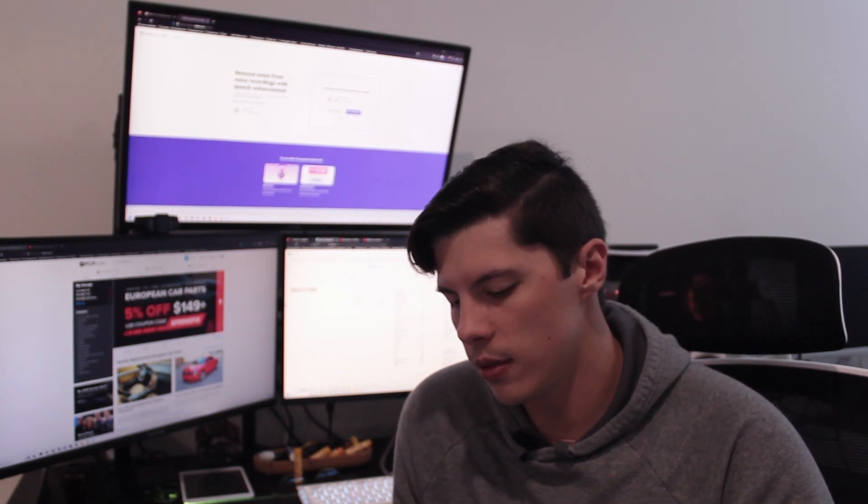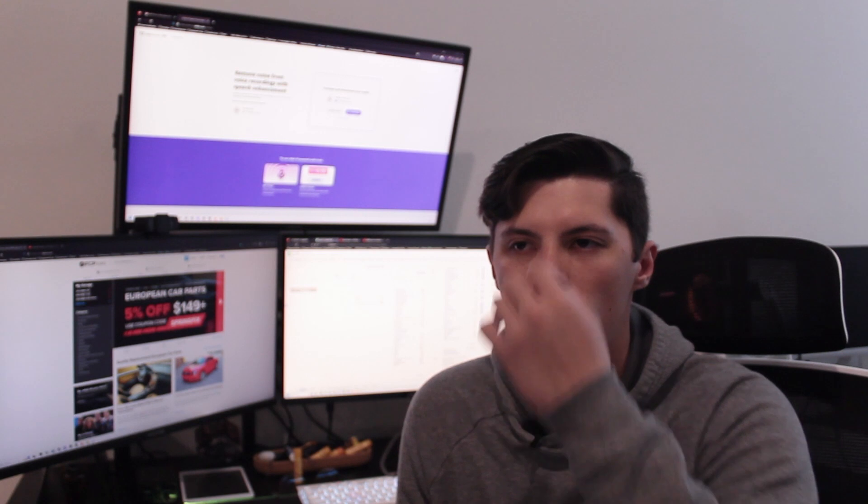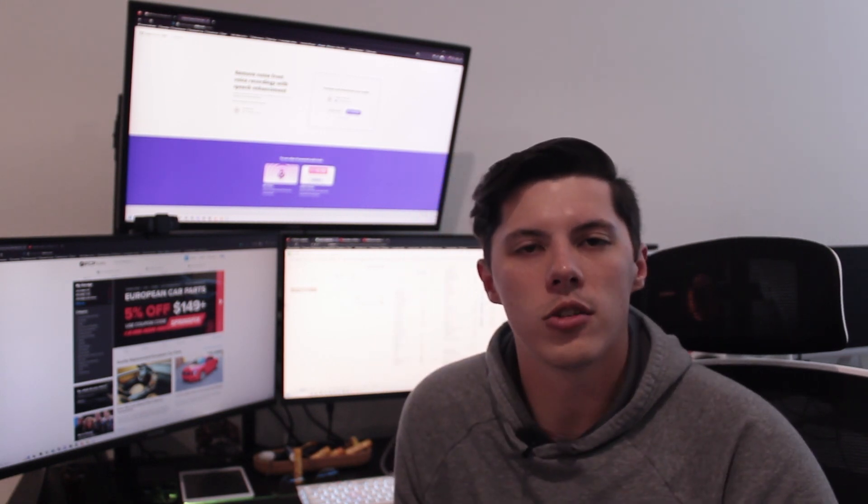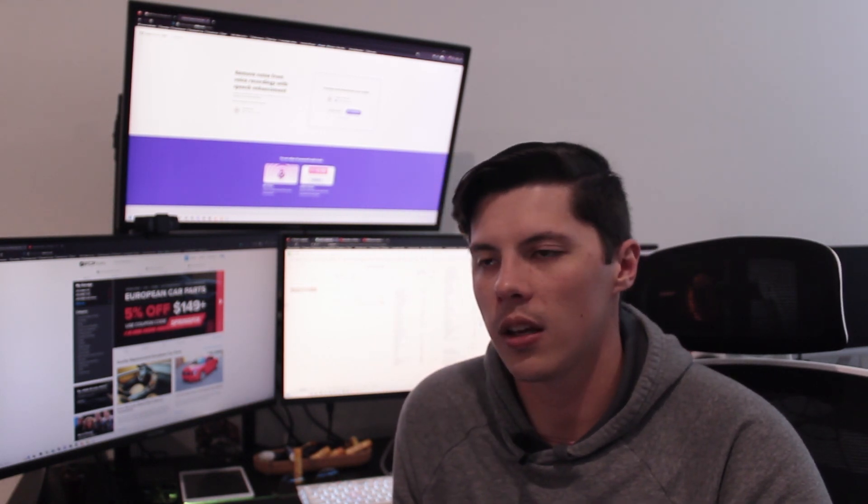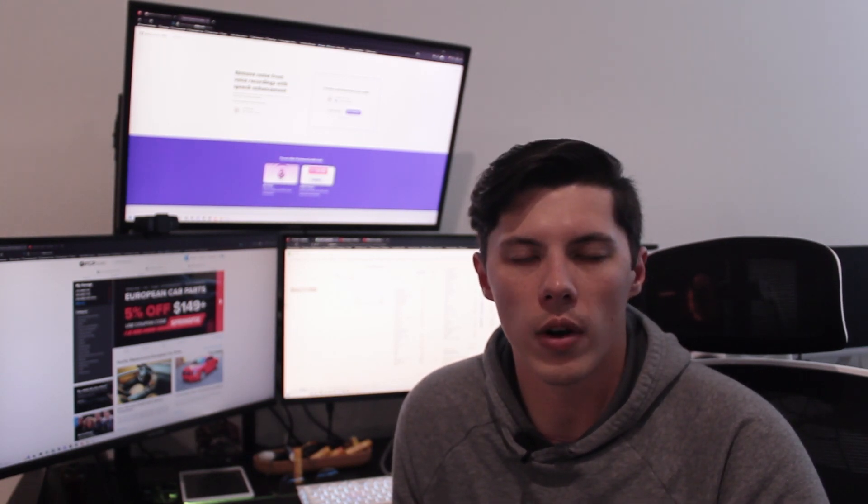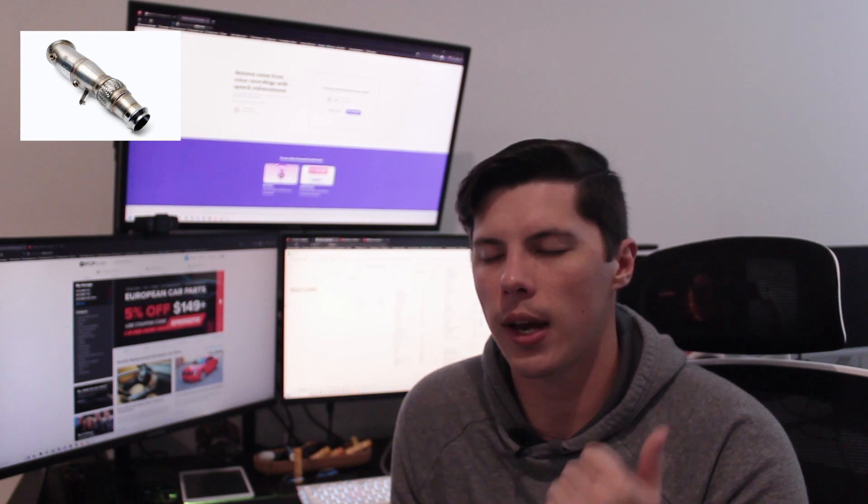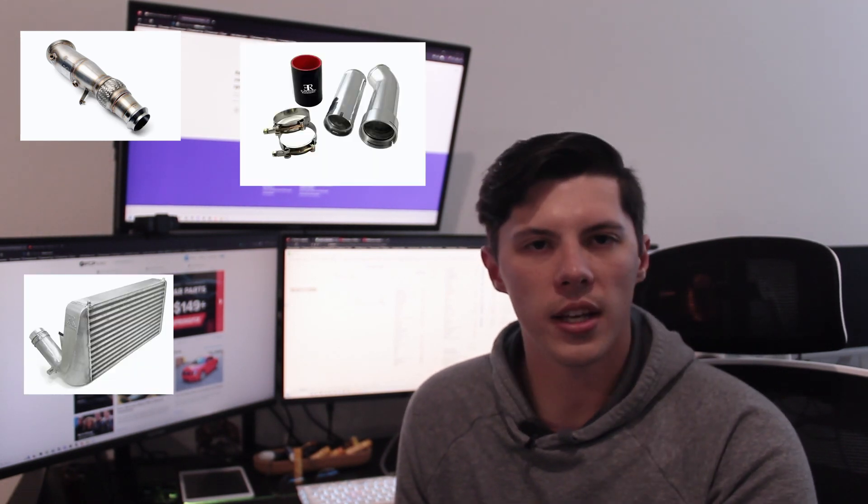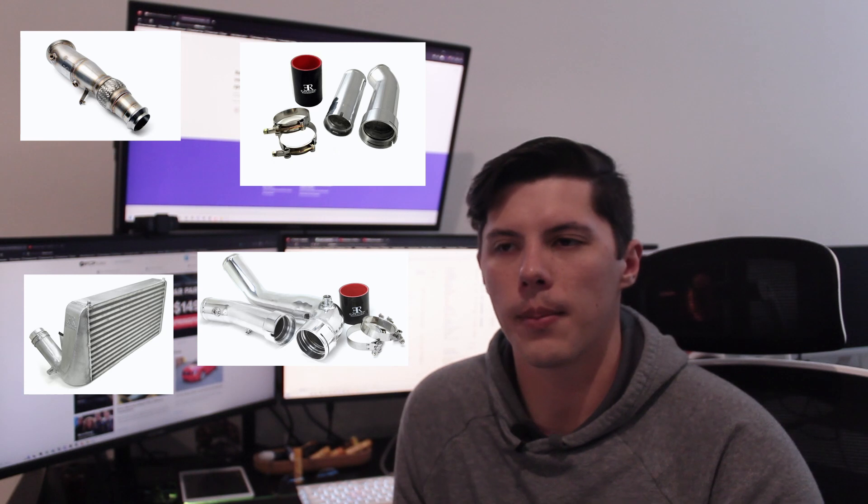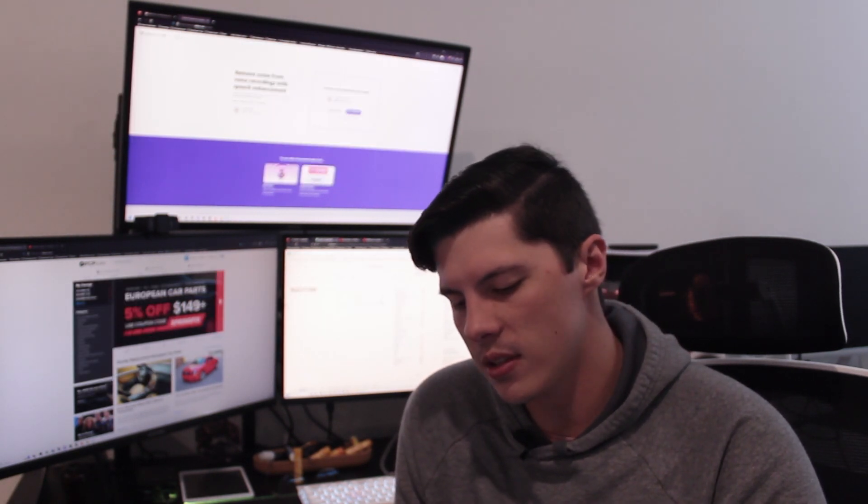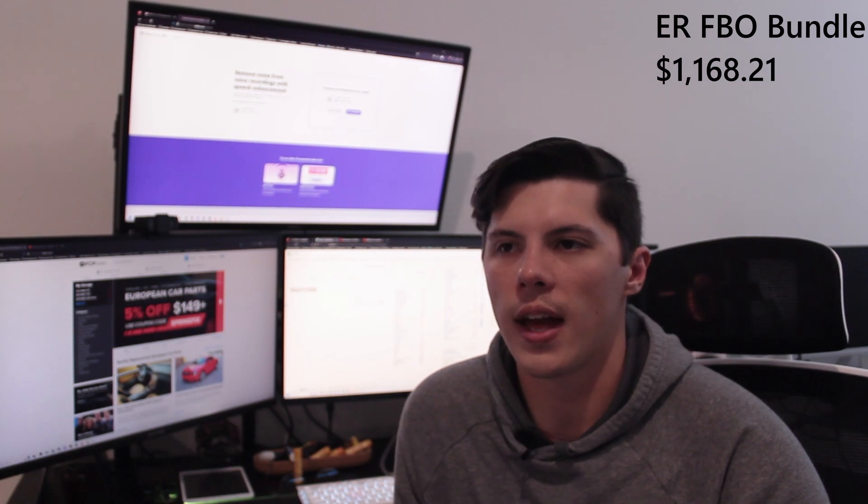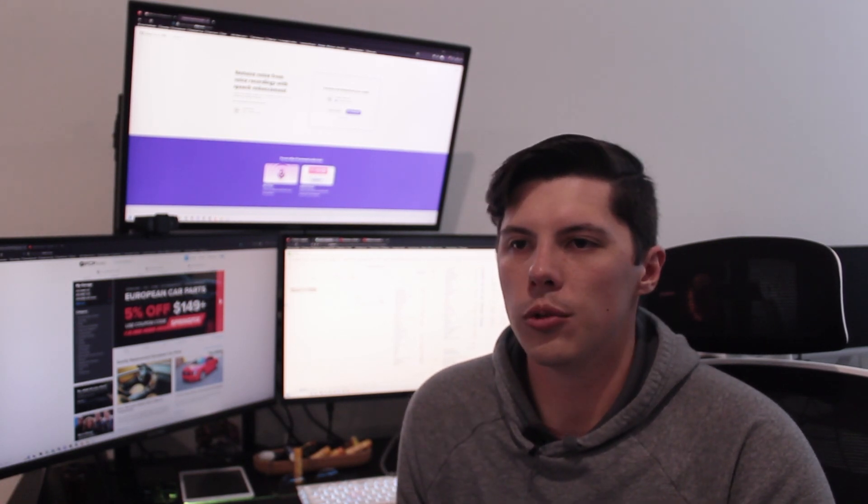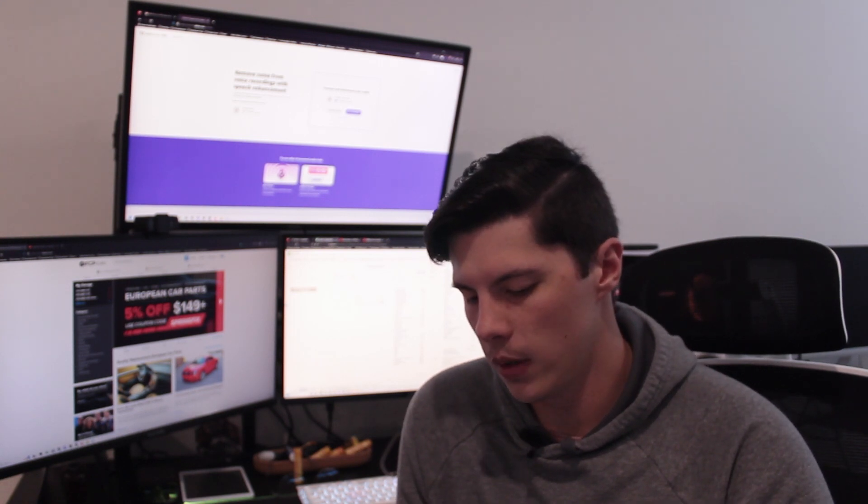So finally we get to some modifications. There was a forum member selling some N26 parts out in California. He was selling the full bolt-on kit for Evolution Raceworks. That was the high flow catted downpipe, the intercooler, turbo to intercooler pipe, charge pipe, and all that together came out to $1,168.21. Installed that late 2021 to get prepared for boot mode, which I would do at the beginning of 2022.